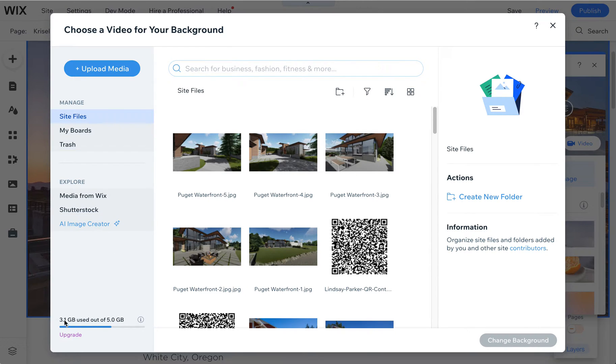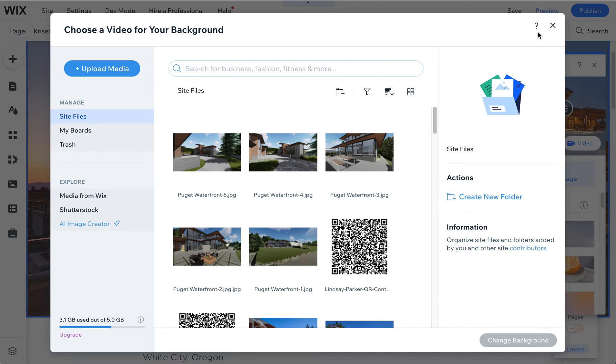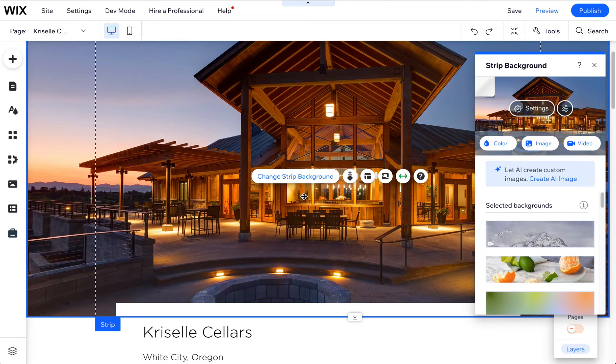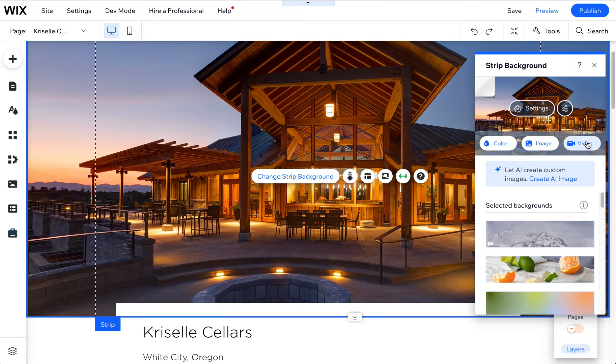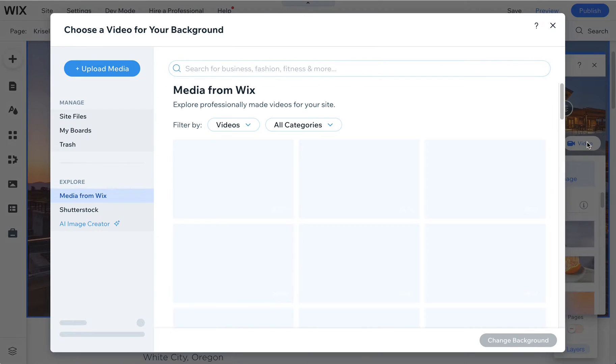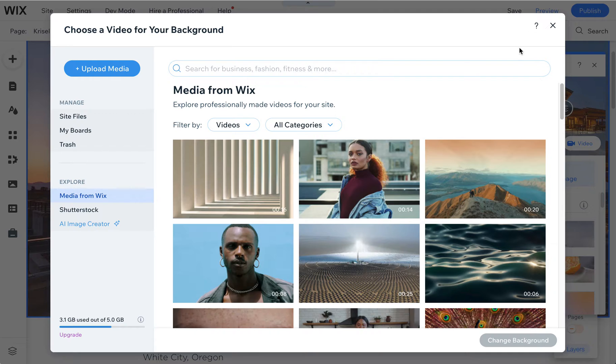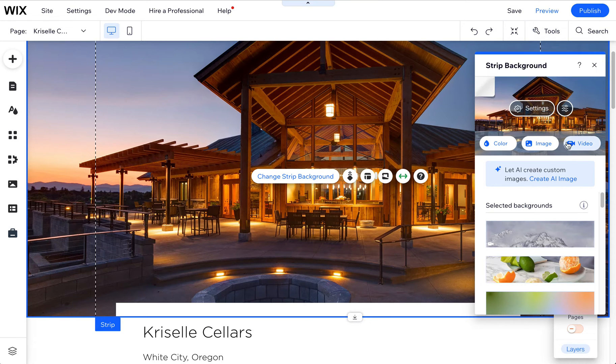Now you only have a certain amount of space, five gigabytes with your plan and video does take up a lot of space. One good piece of advice I give most clients is if you're starting to run out of space because you're using video, another option for choosing the video is to have a YouTube video.